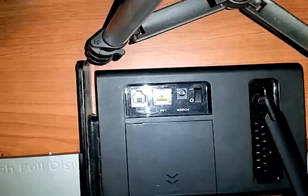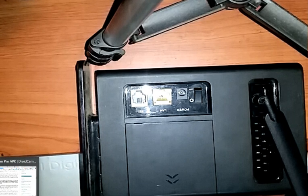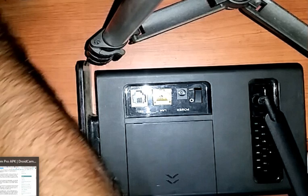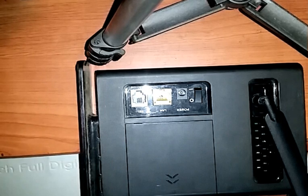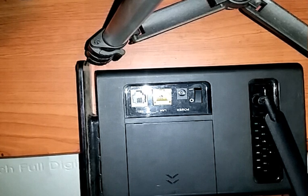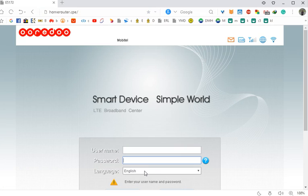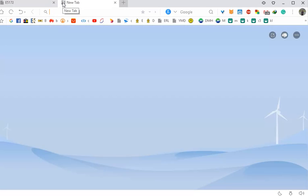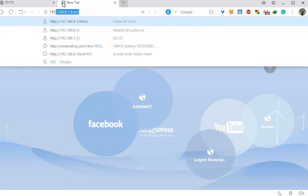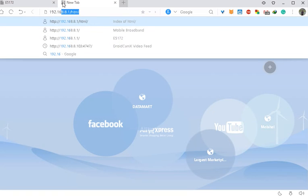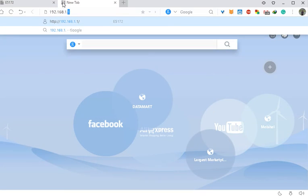I am going to show you the interface. I don't have the web UI — I am going to show you the interface. The interface is the IP address and the login interface.